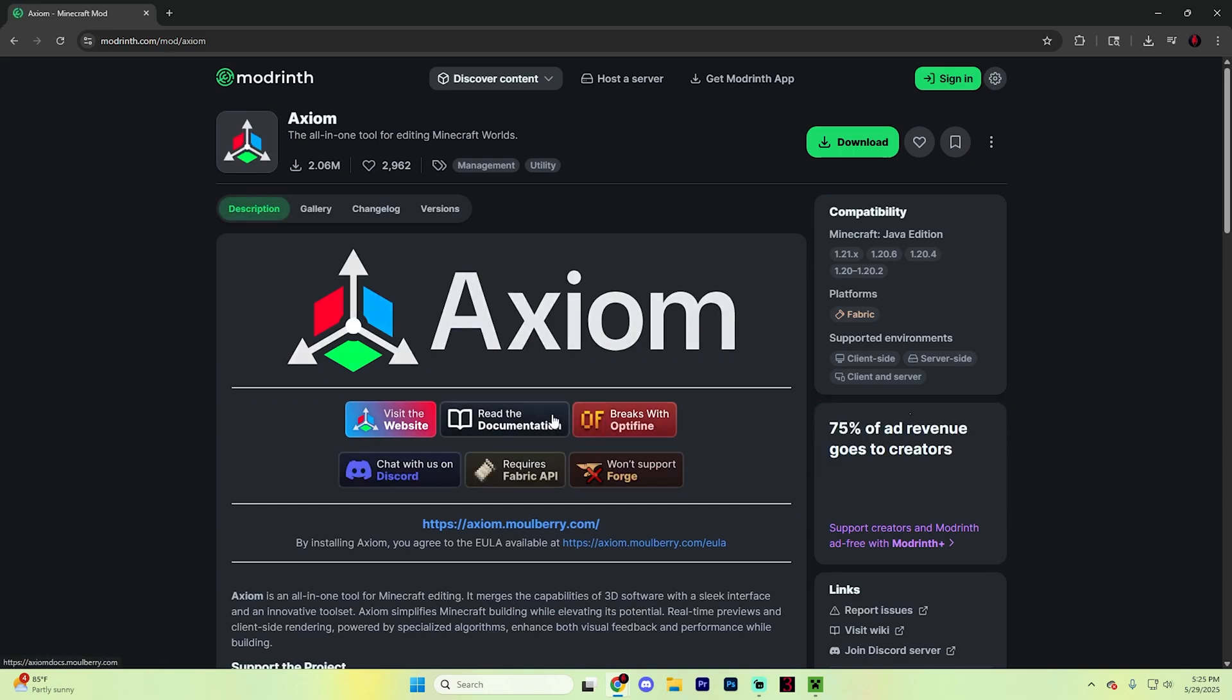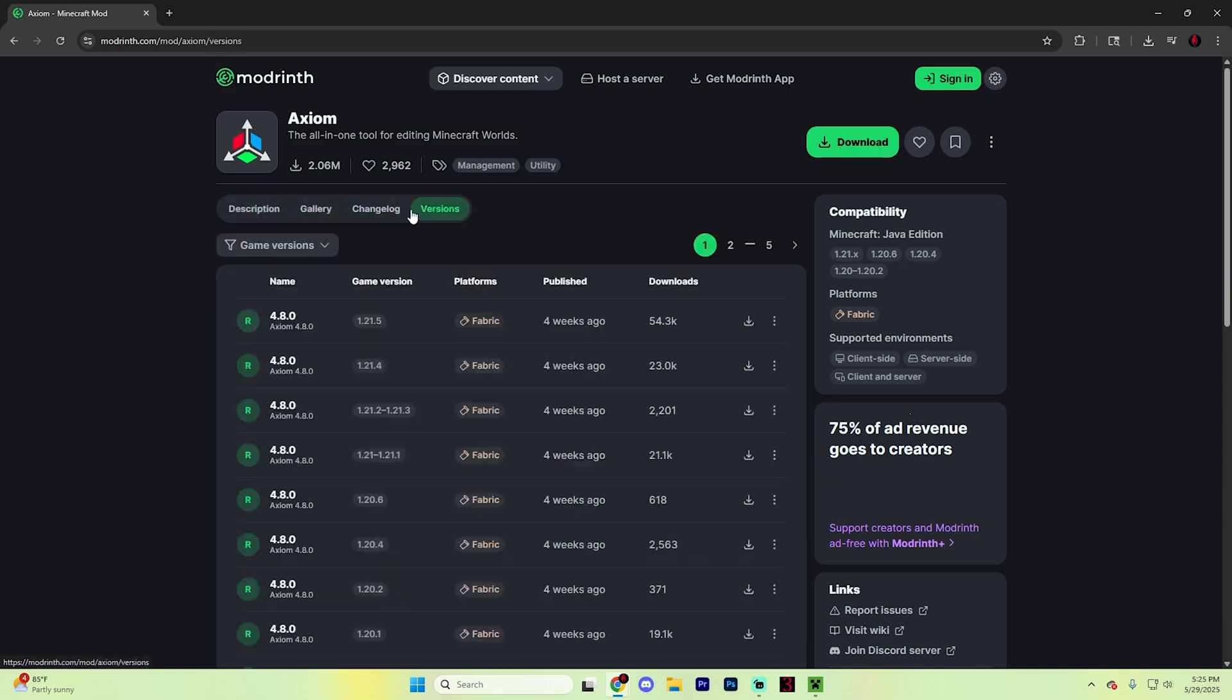Scroll through the page to learn more if you'd like, but then click on the versions tab in the top right section. Choose the version of Axiom that matches your current version of Minecraft. Since the most updated version right now is 1.21.5, you'll want to find the one that matches that in this game version section.